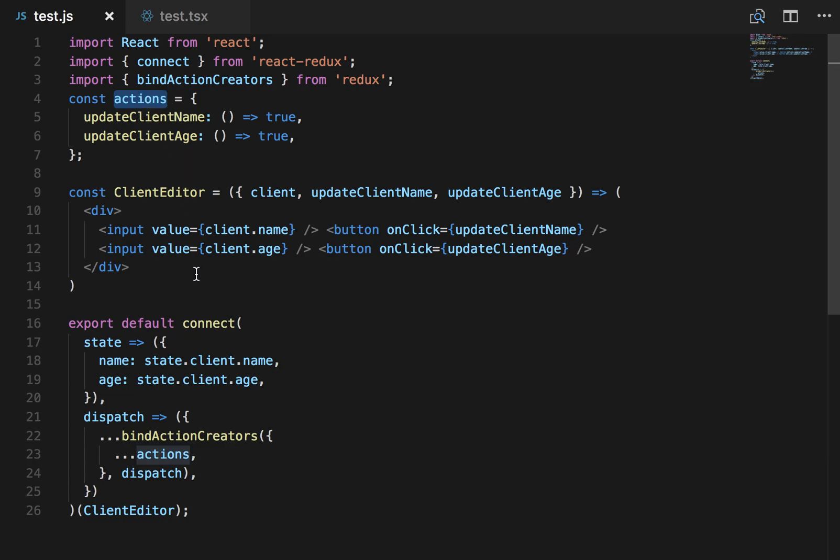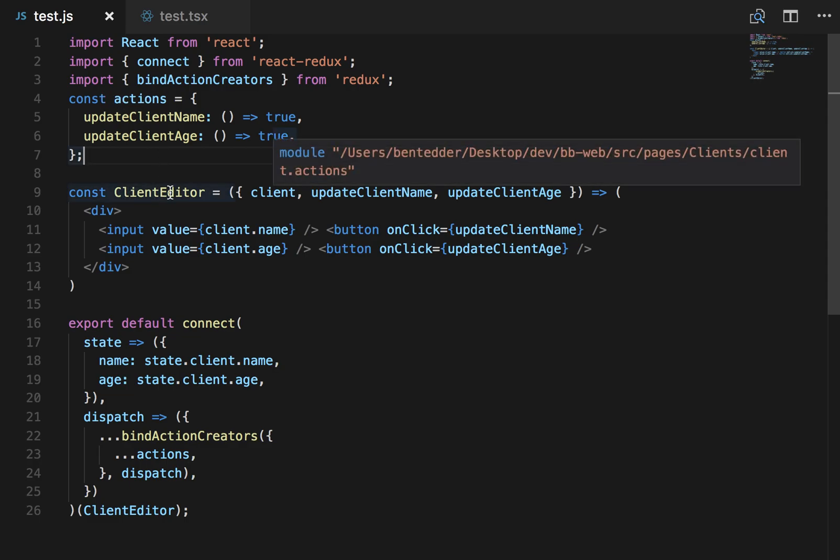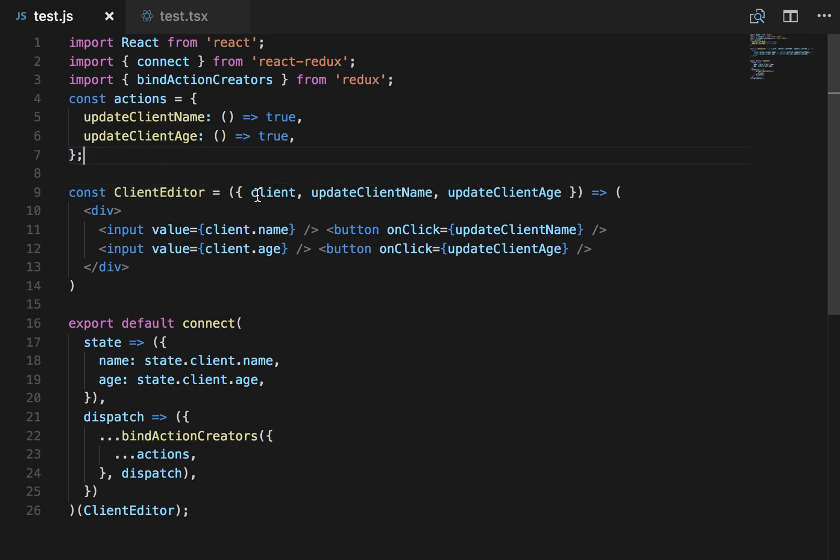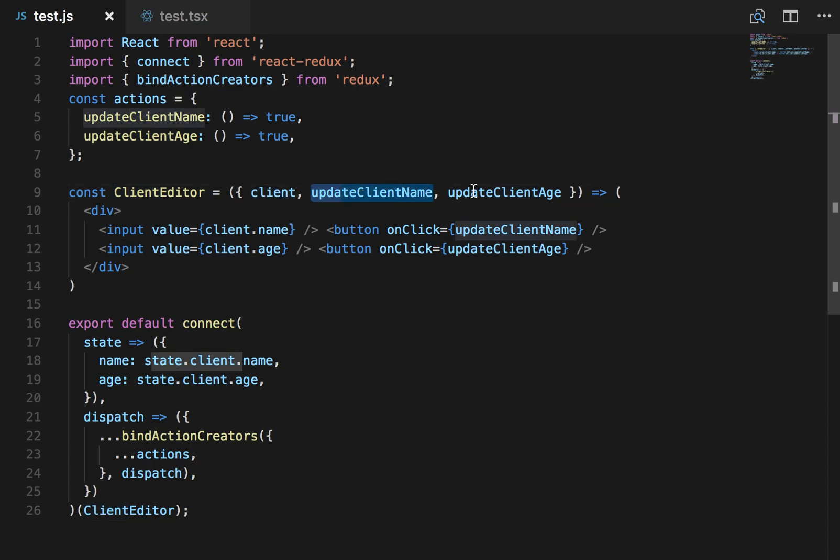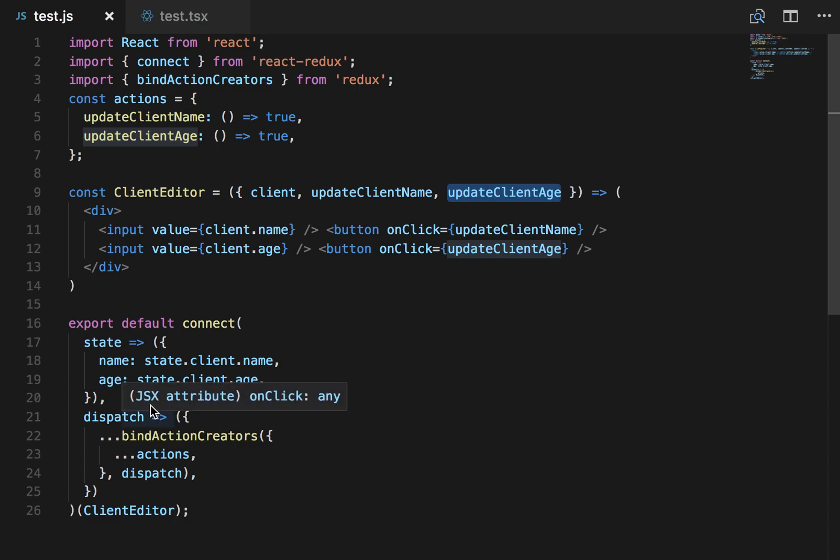Part of this tutorial covers the connect with Redux method. So we've got our mocked actions. We've got a basic stateless functional component that has three properties: Client, UpdateClientName, and UpdateClientAge. This is a value coming from state. These two values are coming from their dispatch functions to be sent to the store.